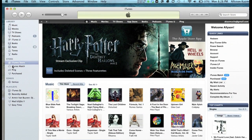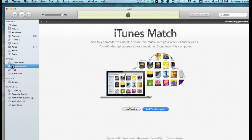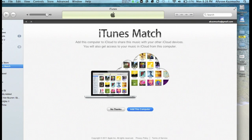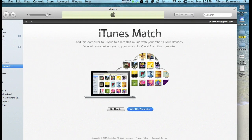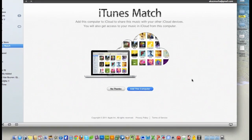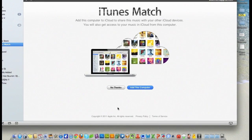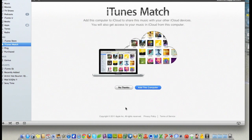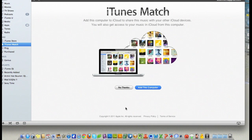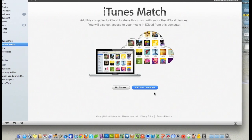We're going to go over here under Store and we have a new tab for iTunes Match. When you are originally not subscribed, instead of getting this screen, you're going to get one that asks you if you want to subscribe for $24.99. When you click Yes, which will be where this Add This Computer button is, it'll bill you $24.99 and it'll ask you for your iTunes password.